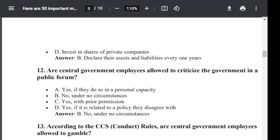Question number 12. Are central government employees allowed to criticize the government in a public forum? Option A: Yes, if they do so in a personal capacity. Option B: No, under no circumstances. Option C: Yes, with prior permission. Option D: Yes, if it is related to a policy they disagree with. The correct answer is B — no. Under no circumstances is a central government employee allowed to criticize the government in a public forum.